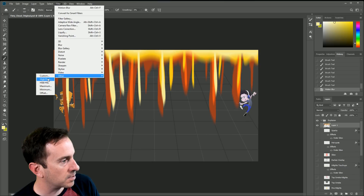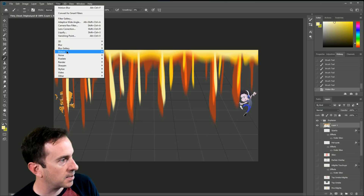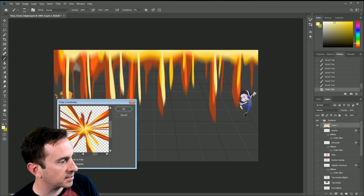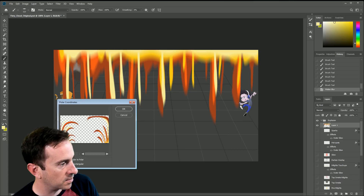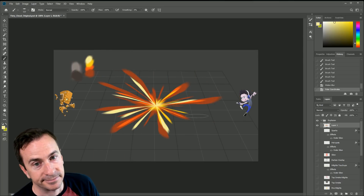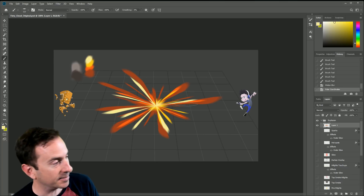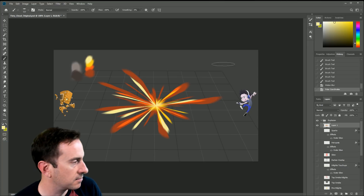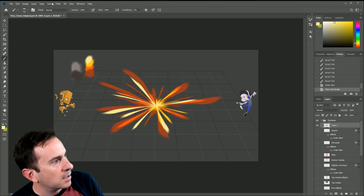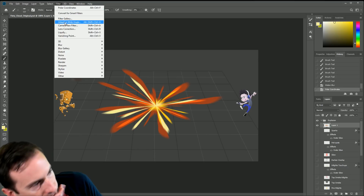Then I go to Filter > Distort > Polar Coordinates. It used to be under Other but nowadays it's under Distort. Make sure you're doing Rectangular to Polar — not Polar to Rectangular, as that'll do something really weird. Select Rectangular to Polar, hit OK, and now you've got an incredible burst effect. That's the Polar Coordinates technique!